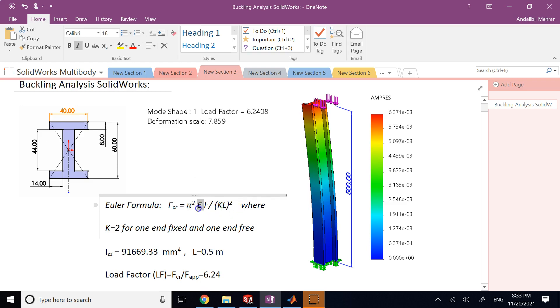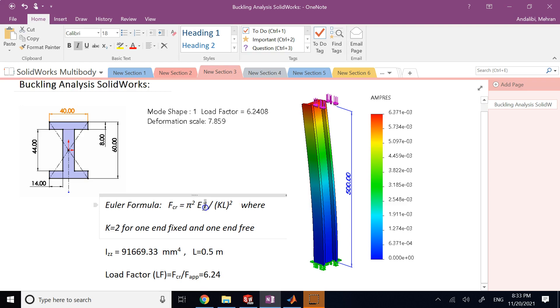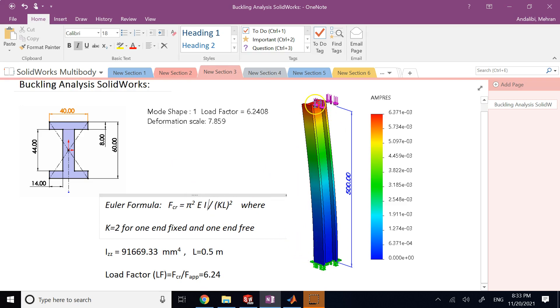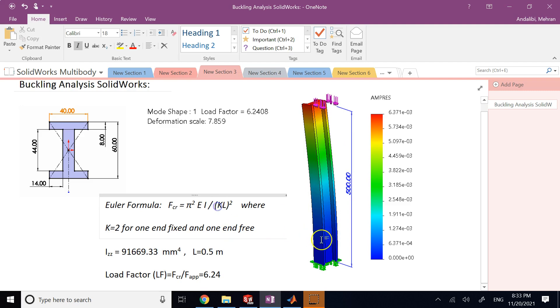I is the minimum moment of inertia for the cross section, and then we have KL². L is the length of the beam or column that is not supported from the side by any structure.